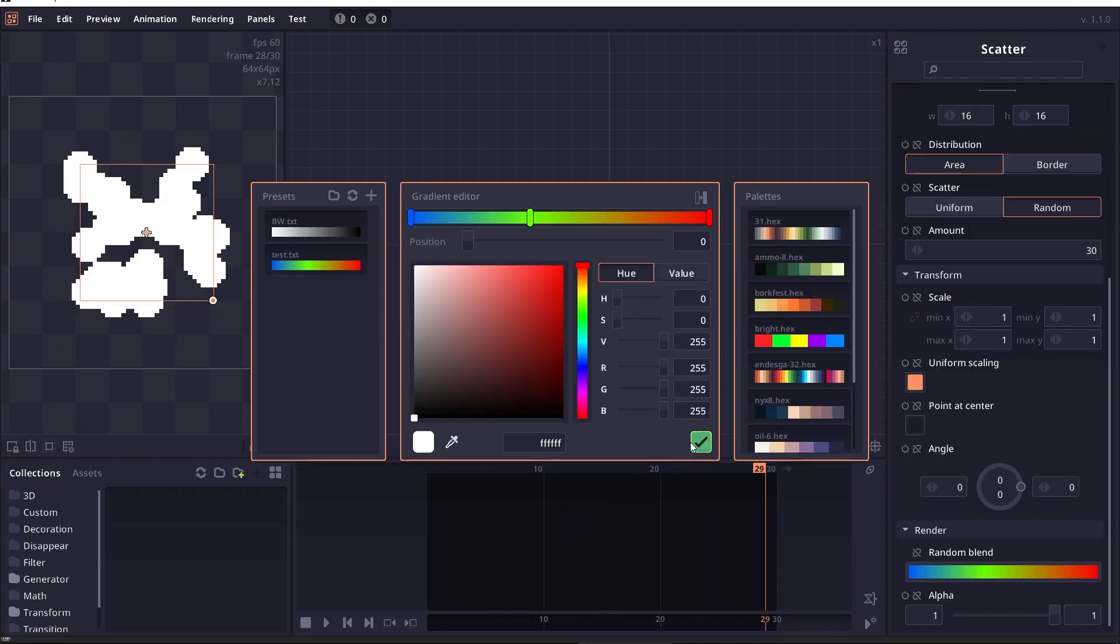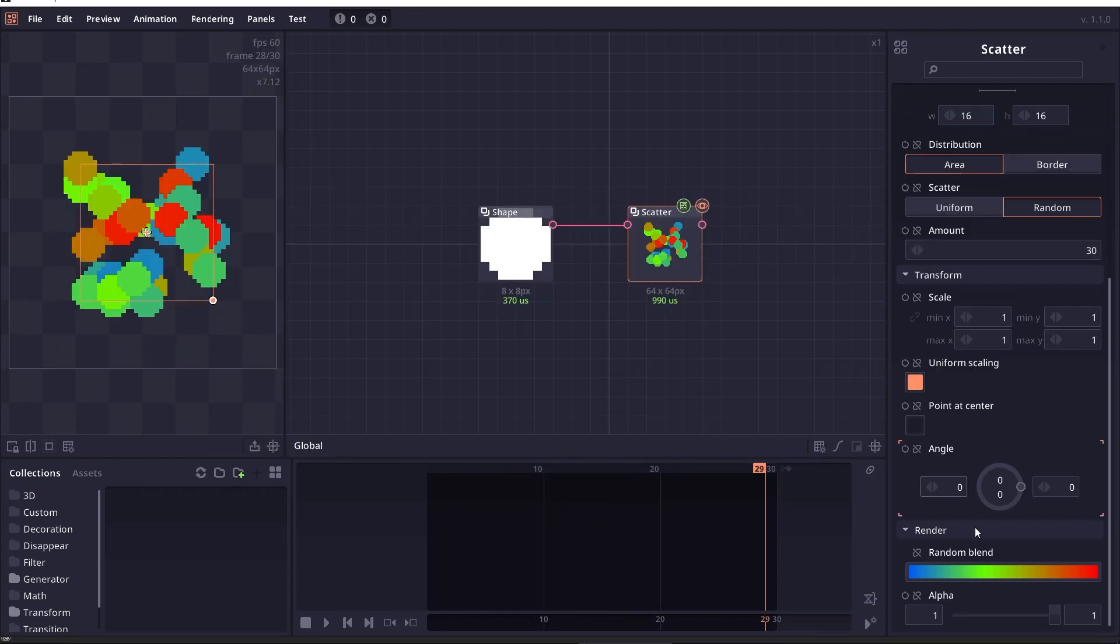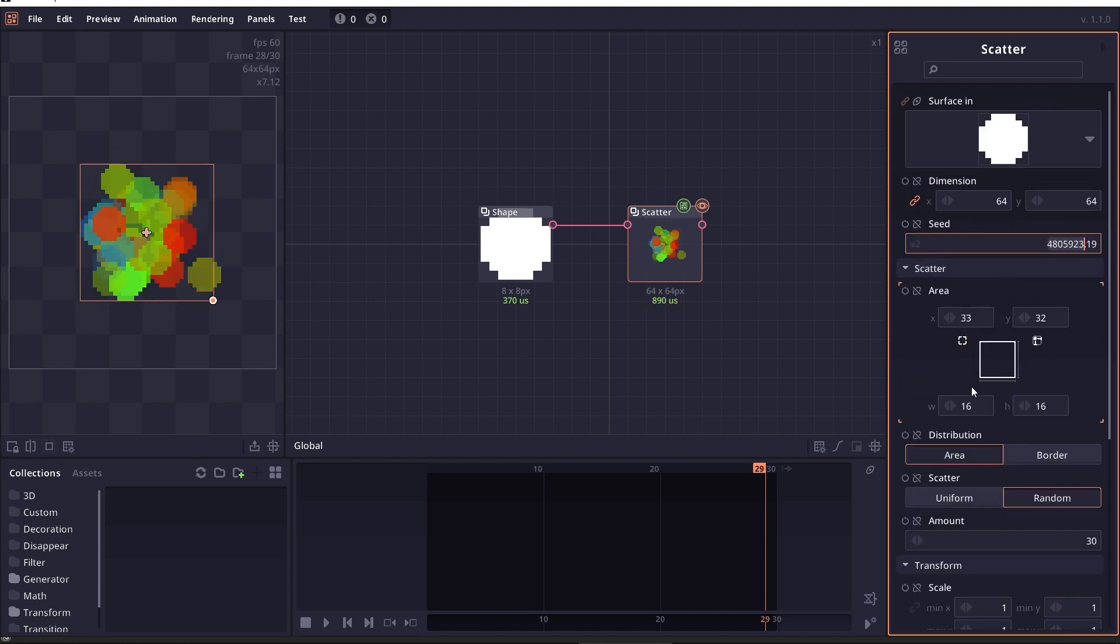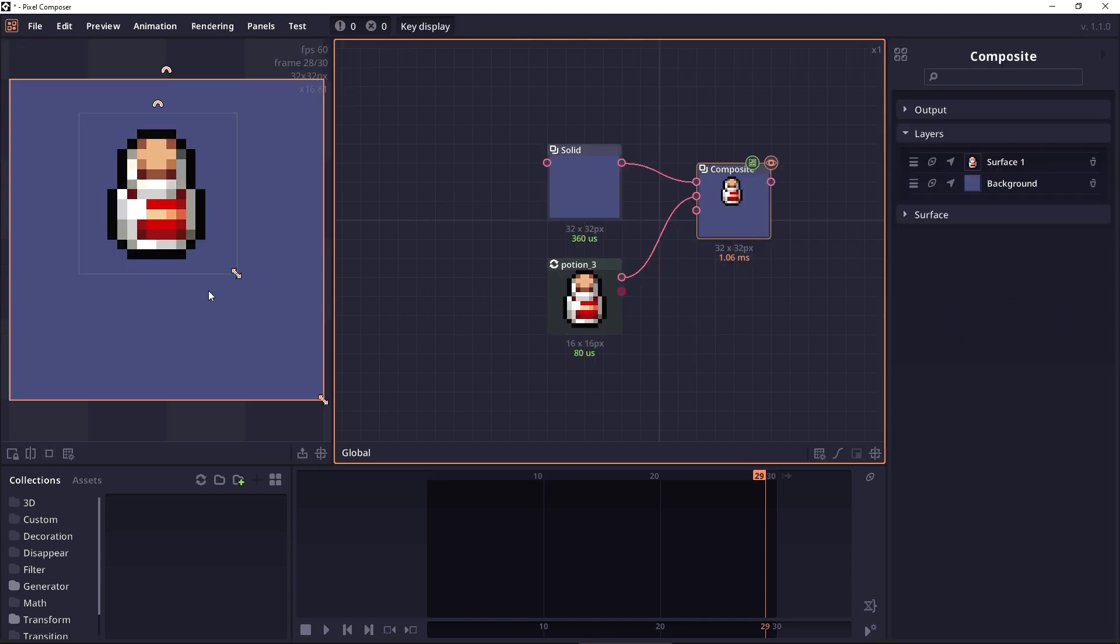The scatter node also have properties to randomize color and alpha. And there's also support for floating seed values.